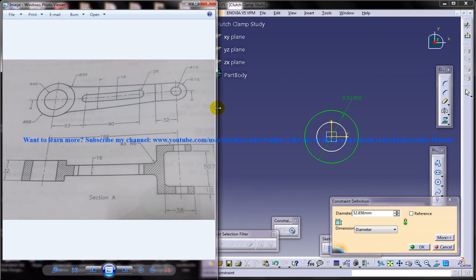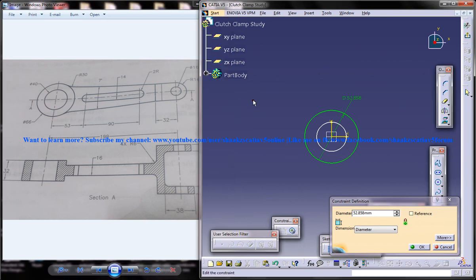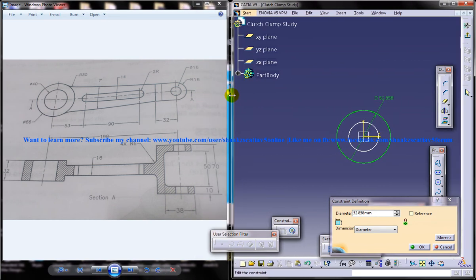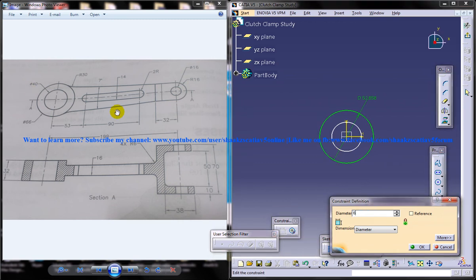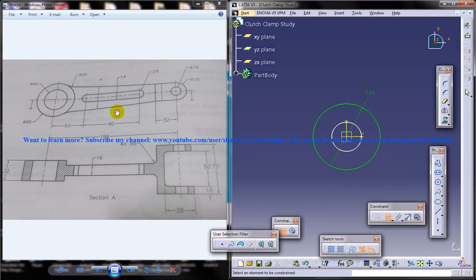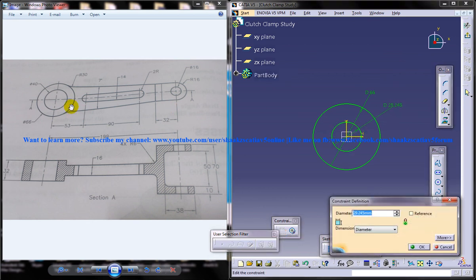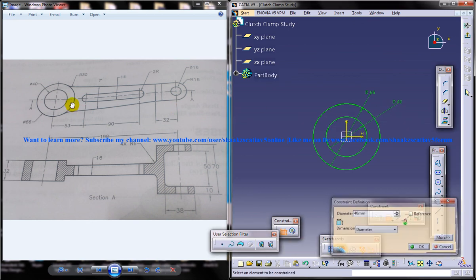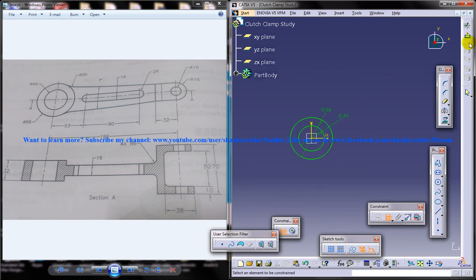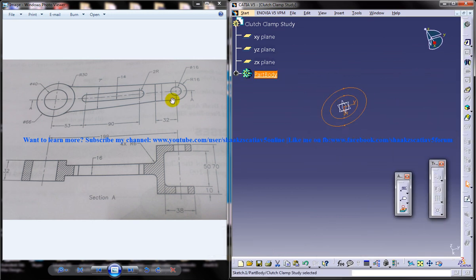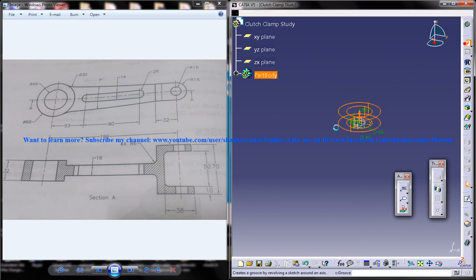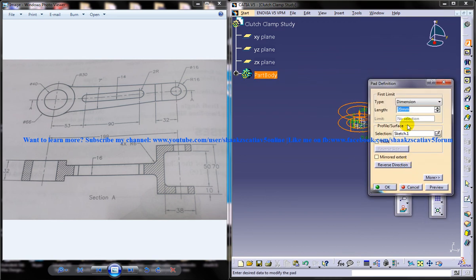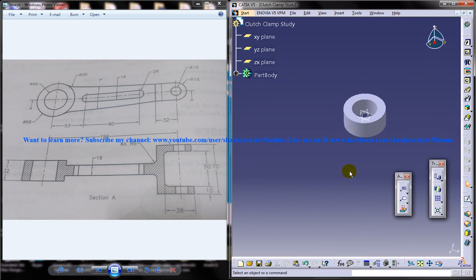If you want a little bit bigger, make it bigger. So it is 66 and 40. Just come out of the sketch and give a thickness of 32, which means 16 on both sides. Hope you understood that step.